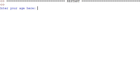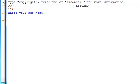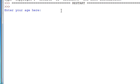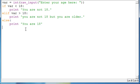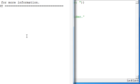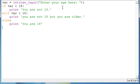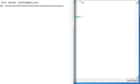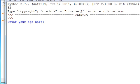And now, you should see this. Oops, okay. My bad. You should see this. Enter your age here. So, we'll do 10, and you get you are not 18. If we run it again, and we do 20, we get you are not 18, but you are older. If we run it again, and this time we put 18, which is not lower or greater than 18, we will get you are 18.